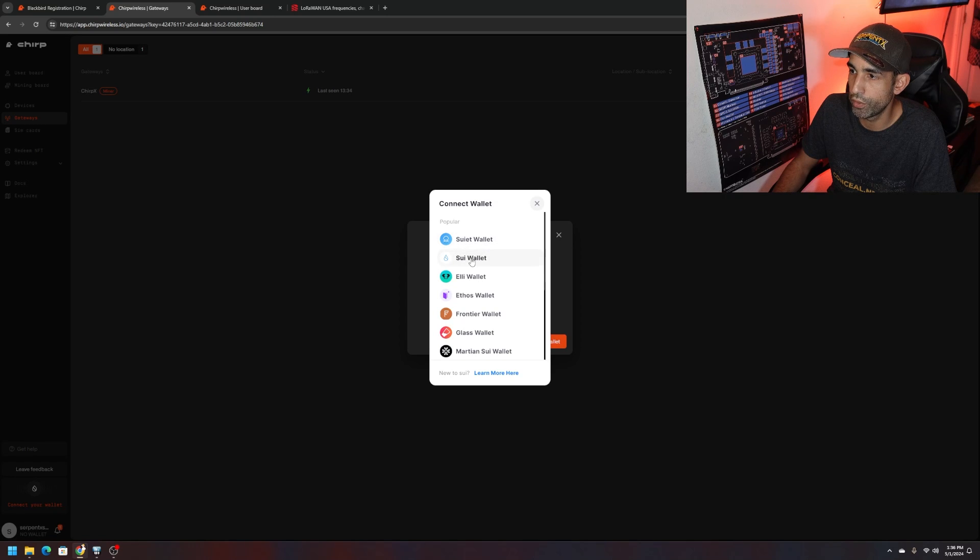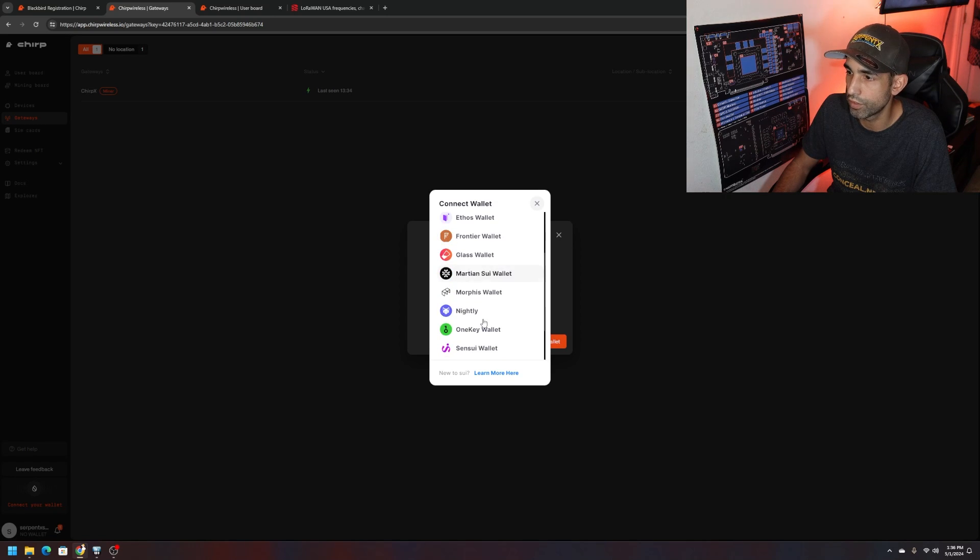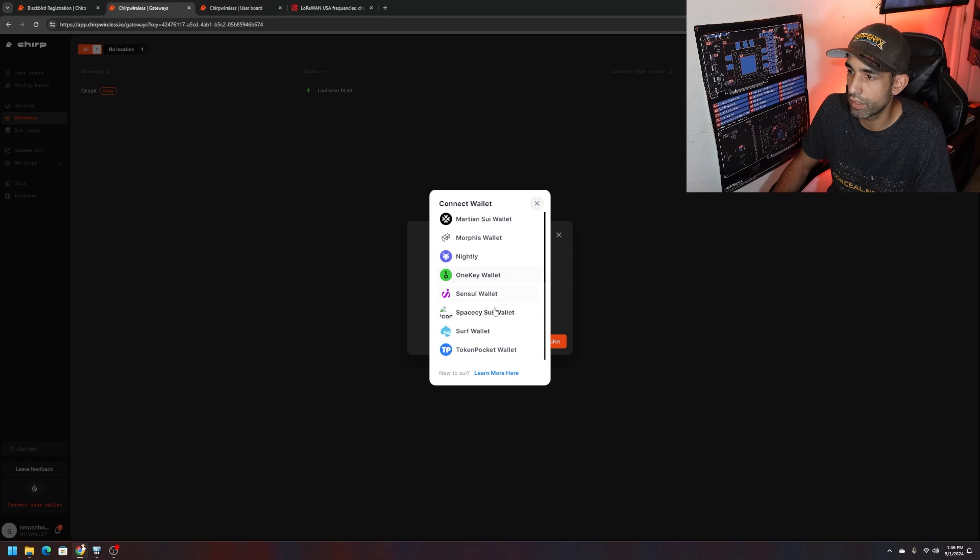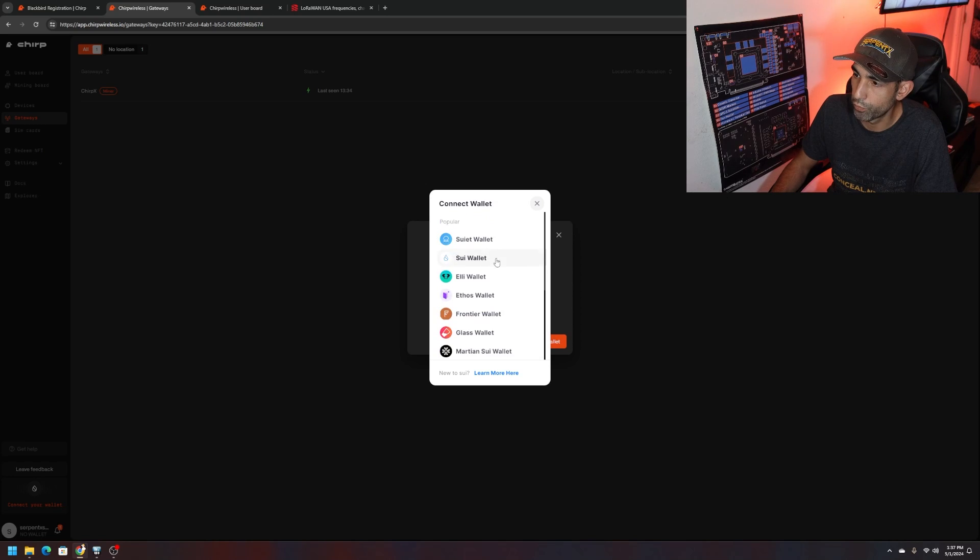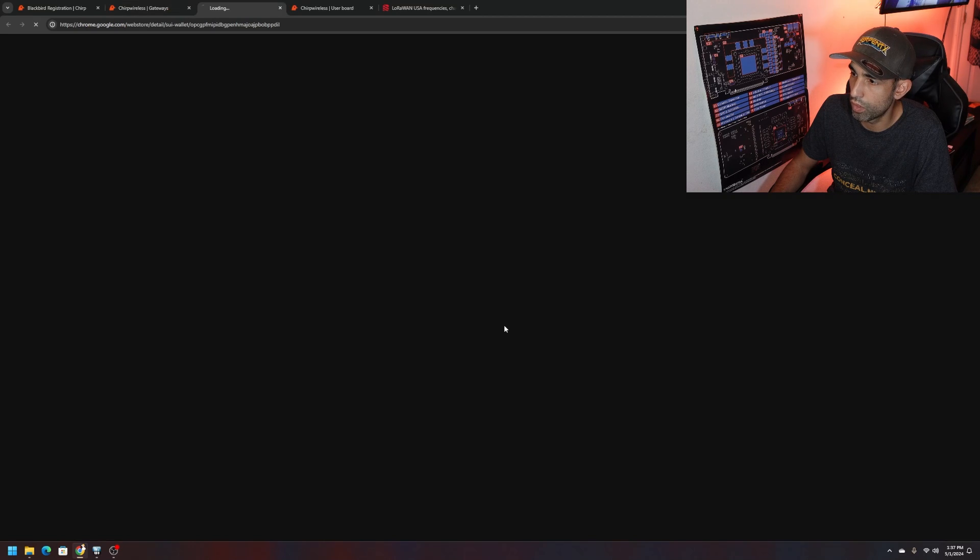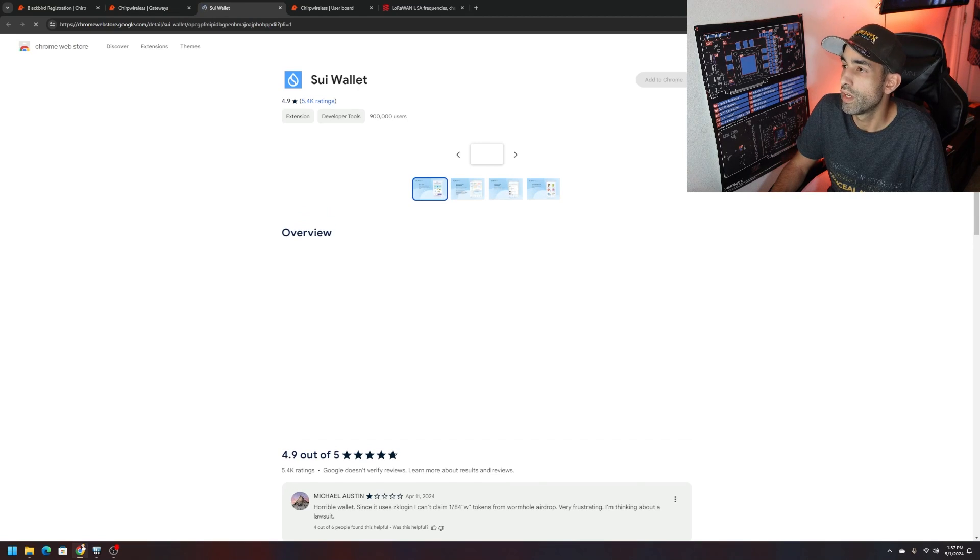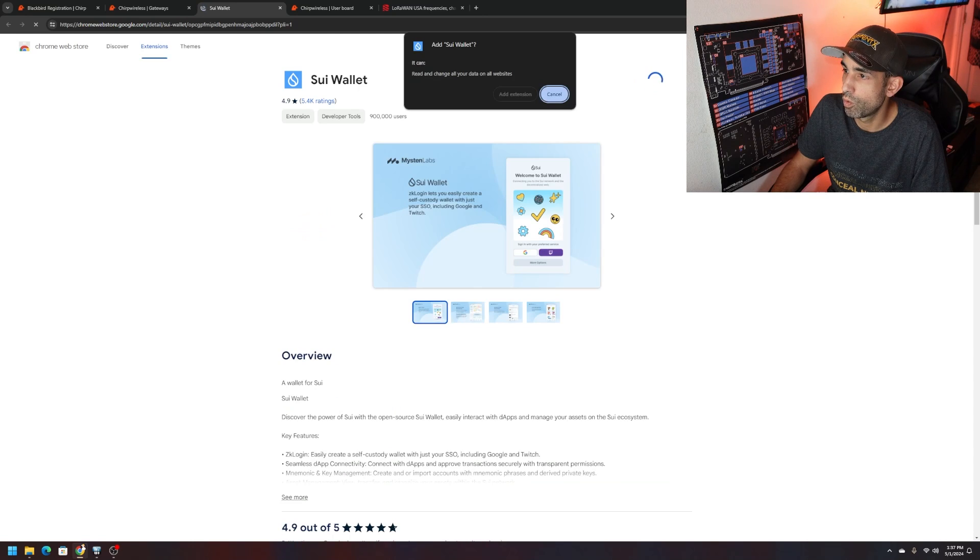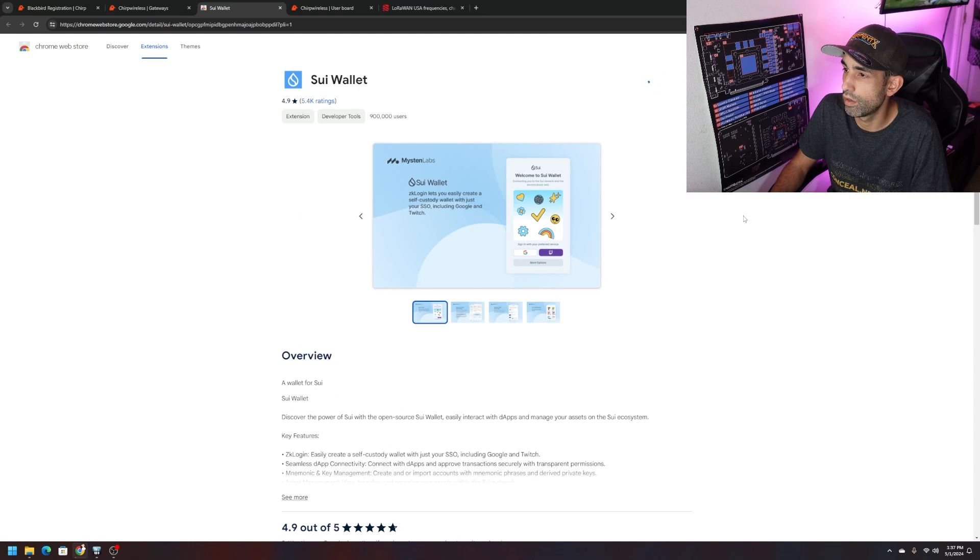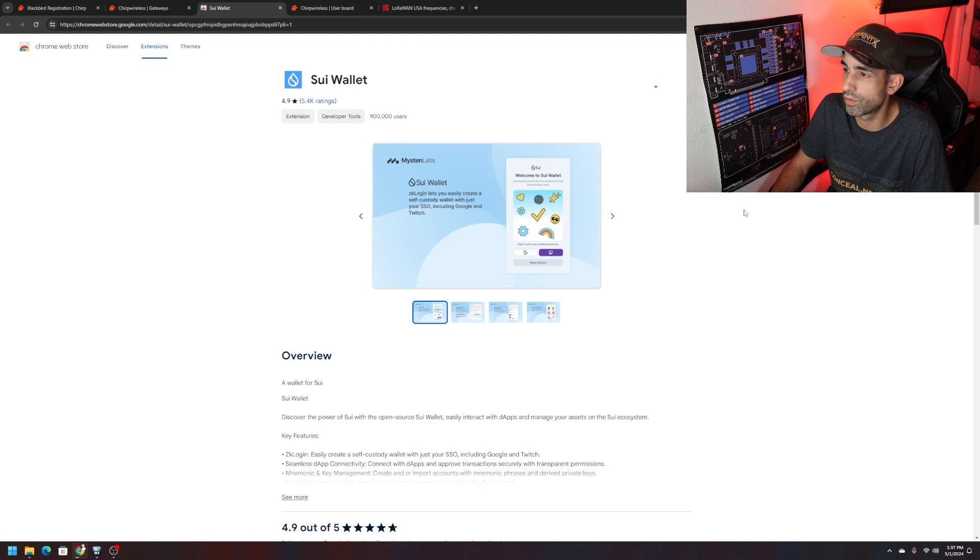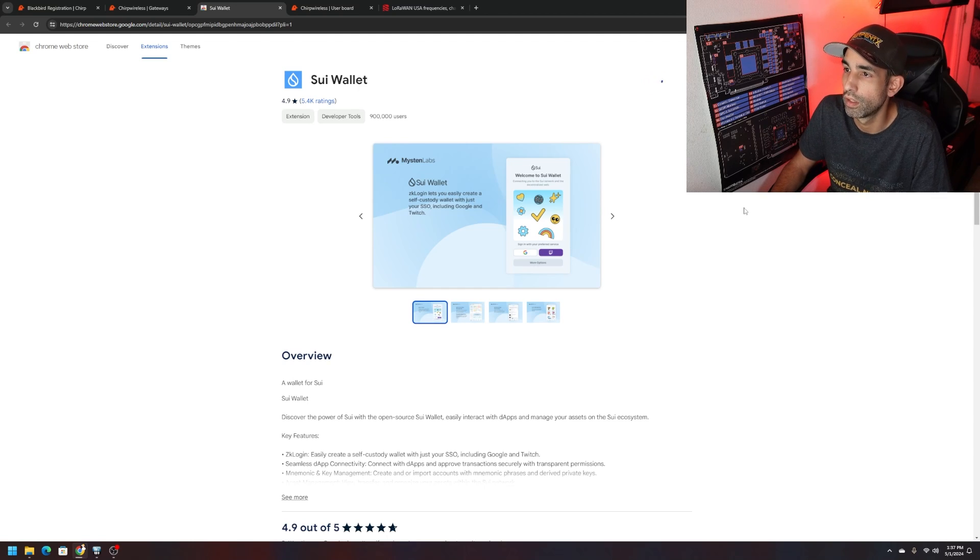There's a number of different wallets that you can choose. I have the Suet wallet but you can use Sui, Ellie, Ethos, Frontier, Glass, Morpheus, Nightly, OneKey. There's all kinds of different wallets. Just choose the wallet that's best for you. For some reason my Suet wallet's not working so maybe I'll just try the Sui wallet. Get it and we need to download the extension. Add to Chrome, add extension.